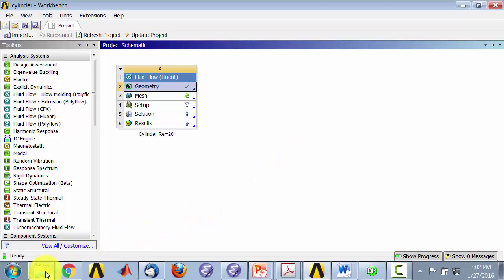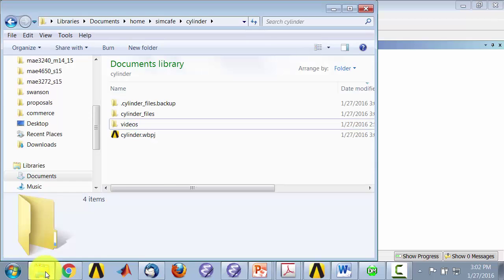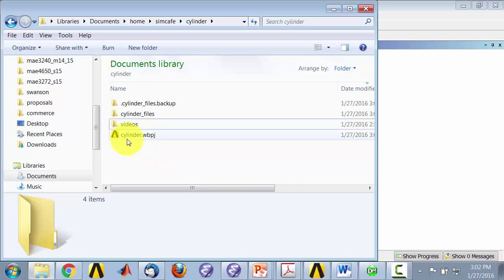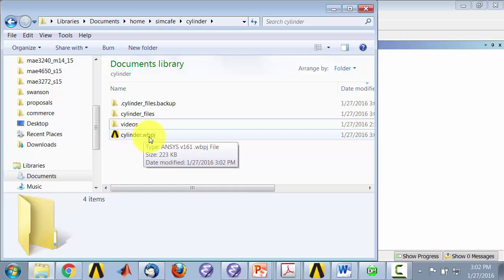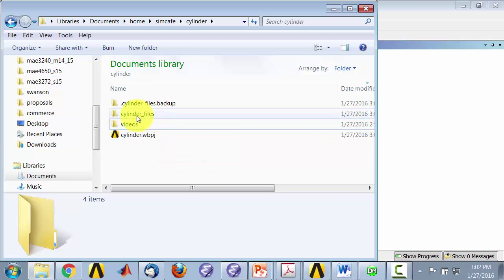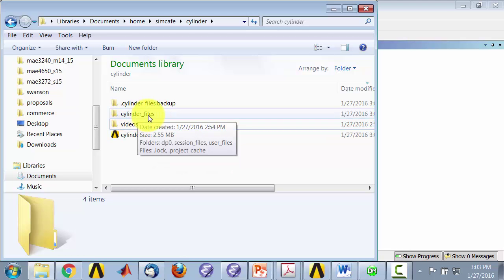And if I go to my folder and I look at it, I will see cylinder.wbpj and I'll also see an associated folder here.